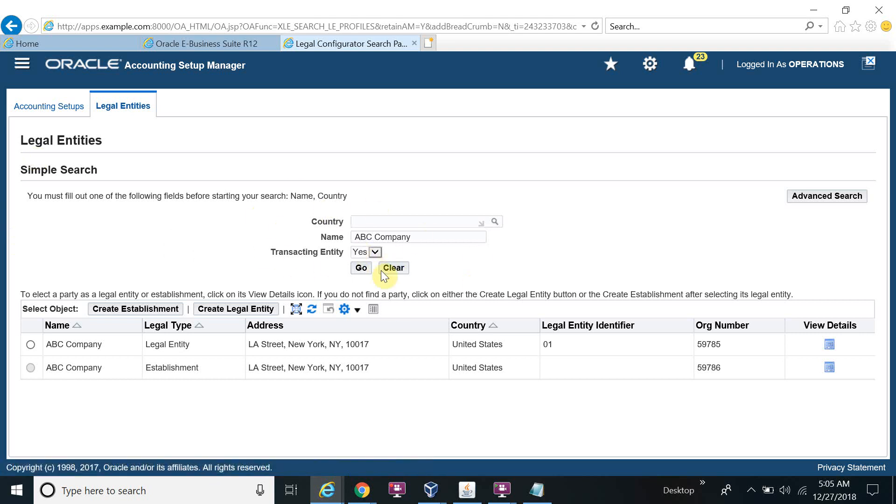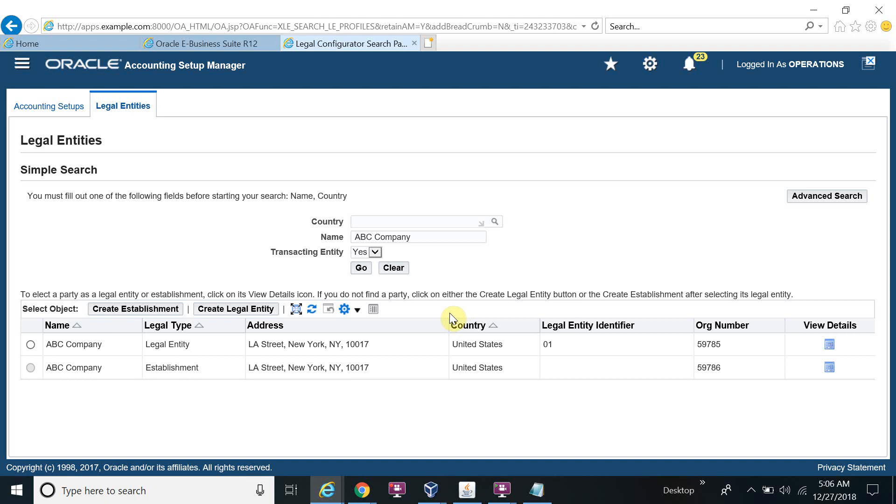Next we will start to create a ledger and we will complete the accounting setup. This video is just only for how to create the legal entity. In the next video I will tell you how to create the ledger. It's a big setup for the ledger and there are so many tabs you have to complete and you have to take care of so many things because this Oracle setup is very high level of setup.